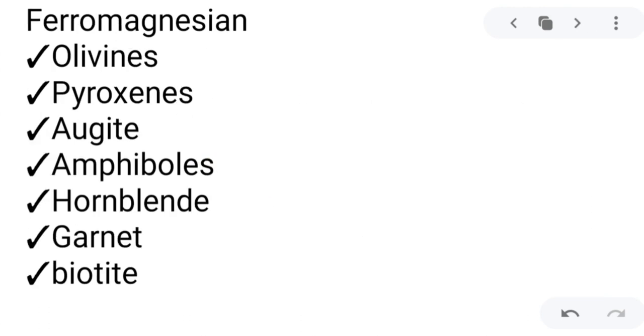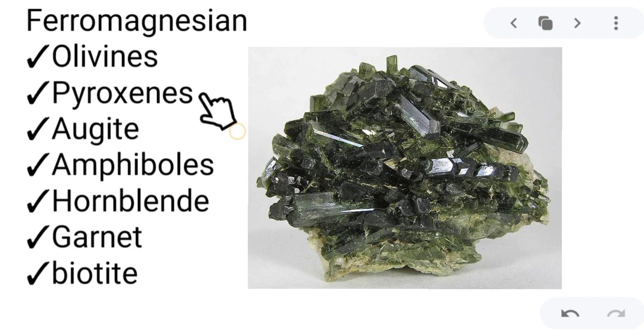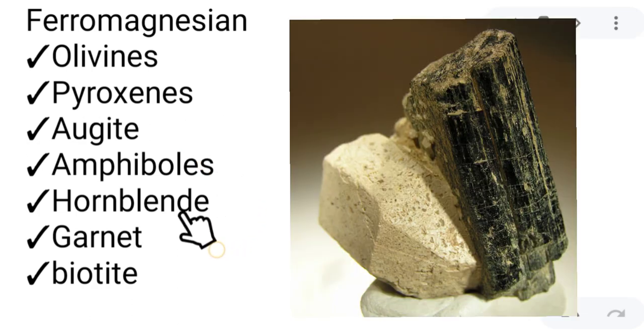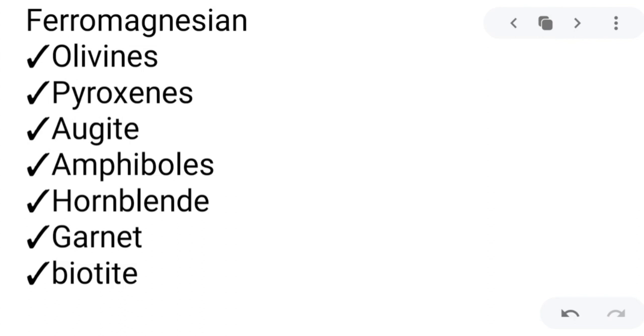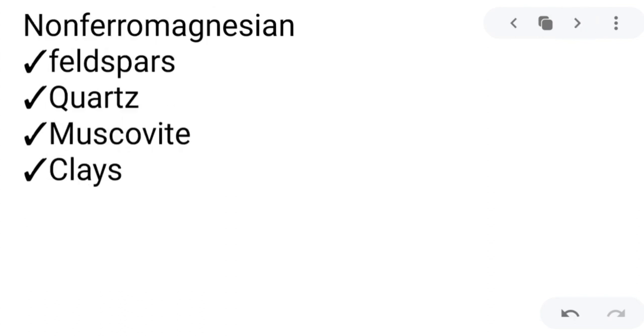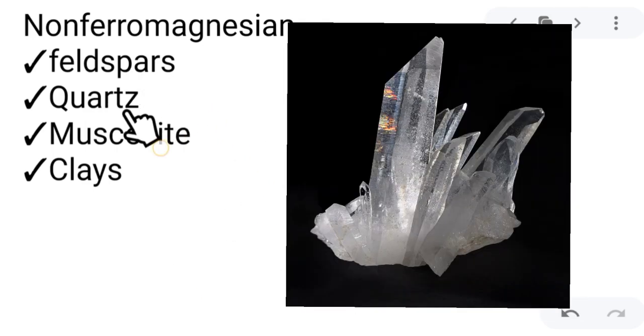Examples of ferromagnesian silicates include olivines, pyroxenes, augite, amphiboles, hornblende, garnet, and biotite. You can determine their chemical composition by looking at their chemical formula. For non-ferromagnesian silicates, examples are feldspars, quartz, muscovite, and clays. The most abundant silicate is feldspar, and the most common is quartz — both can be easily found near volcanoes.